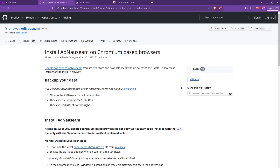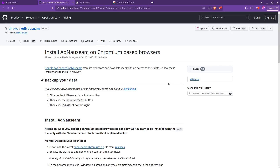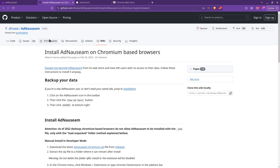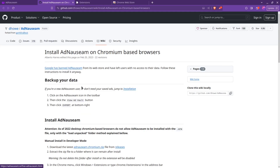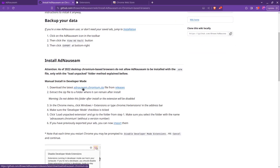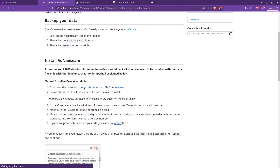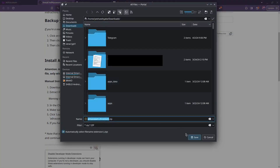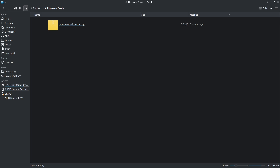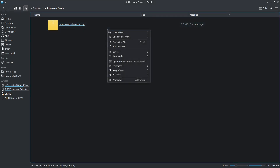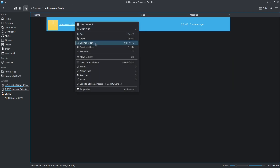So we'll go ahead and install it, and it should show us the repository for Ad Nauseam here. We'll go into our releases and download it. Now, once you have Ad Nauseam downloaded, your next step is going to be making sure that you can extract it. We'll go ahead and extract the archive here.